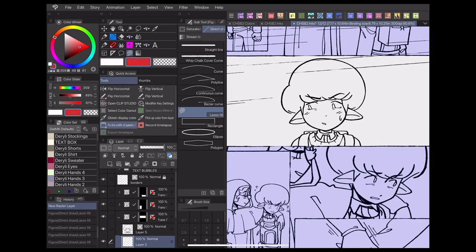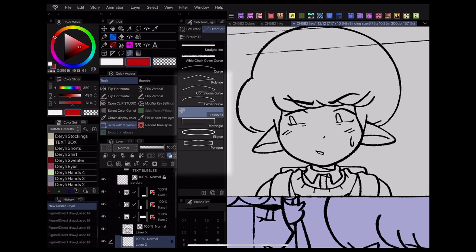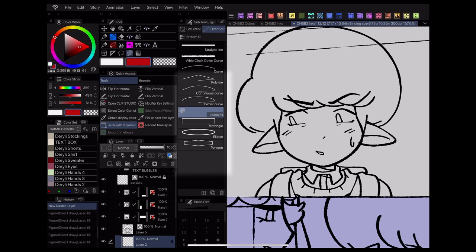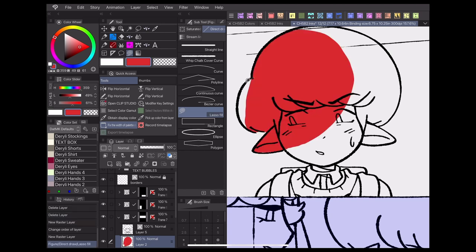Clip Studio Paint comes with various tools for easy color filling. My personal favorite is the lasso fill, found under the direct draw subset in the figure tool set. Just draw a circle around whatever you want to color, and it'll automatically fill it in for you. It's a lot faster than manually filling things in with a paint bucket.